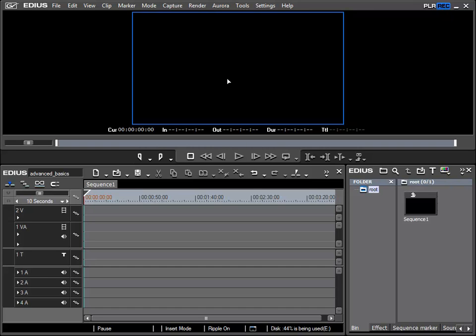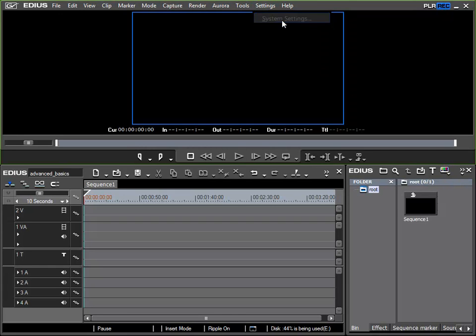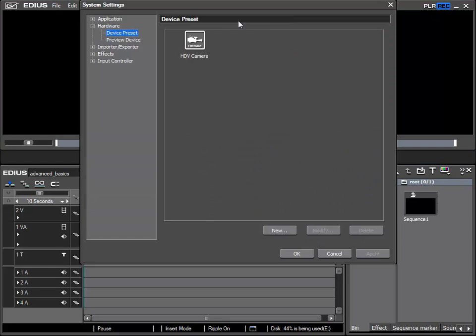Now I would like to start to use an HDV camera as our playback device. We have seen in our basic instruction tutorial that to allow us to use an HDV or DV camera connected via firewire, we have to create this in our devices section in the system settings under hardware device preset. And there we have already created an HDV camera setting.